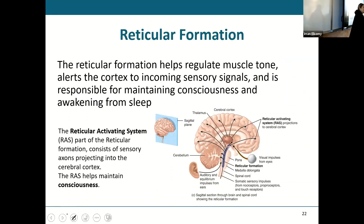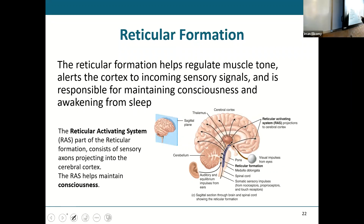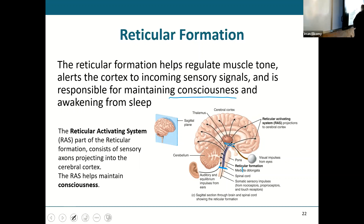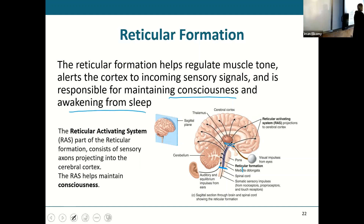The reticular formation — this is the one that applies to all of you. The reticular formation actually extends from that top part of the spinal cord all the way up into the hypothalamus, and it projects impulses throughout the cerebral cortex and the cerebellum. The purpose of the reticular formation is to keep us conscious and awake, or wake us up from sleeping.